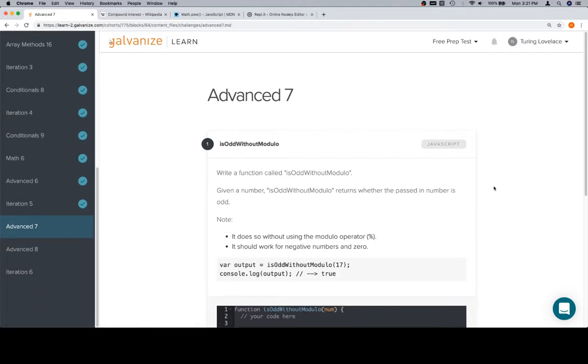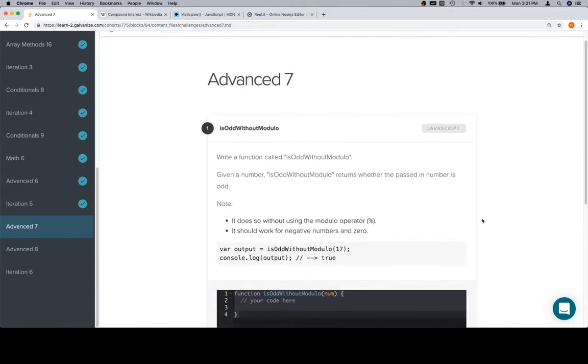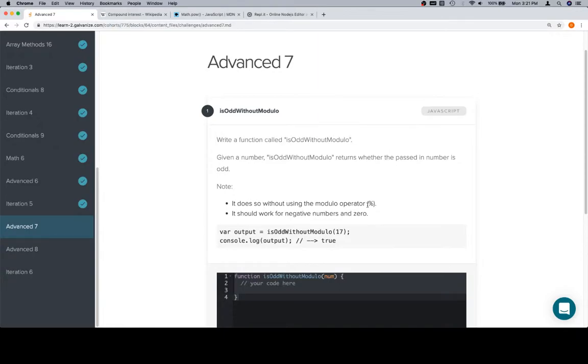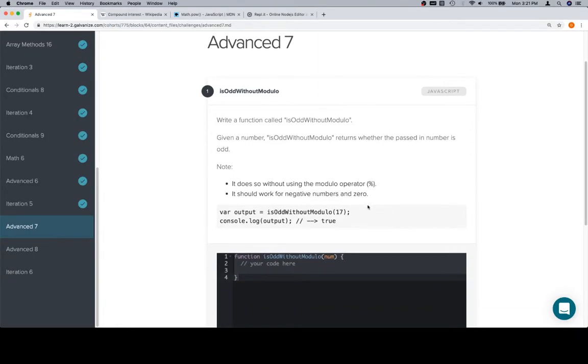We're going to write a function called isOddWithOutModulo. Given a number, isOddWithOutModulo returns whether the passed in number is odd. It does so without using the modulo operator and should work for negative numbers and zero.